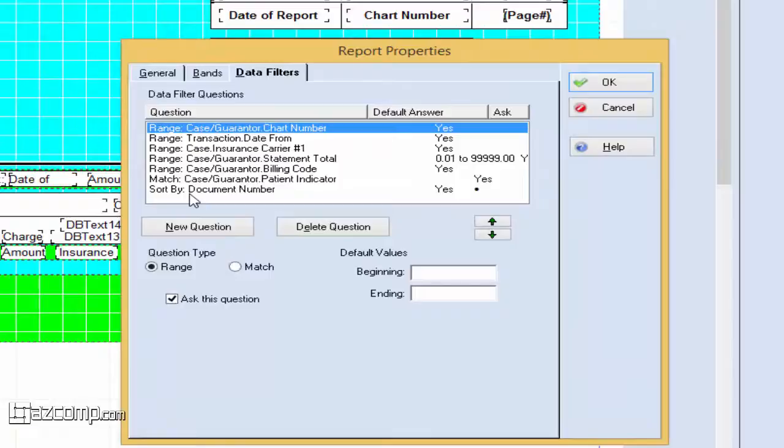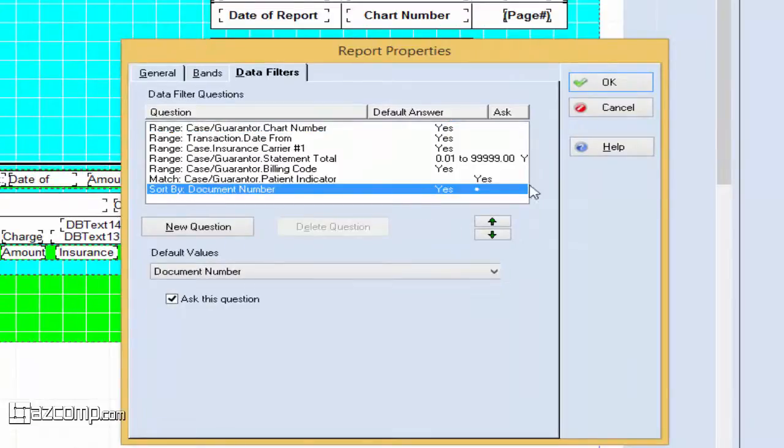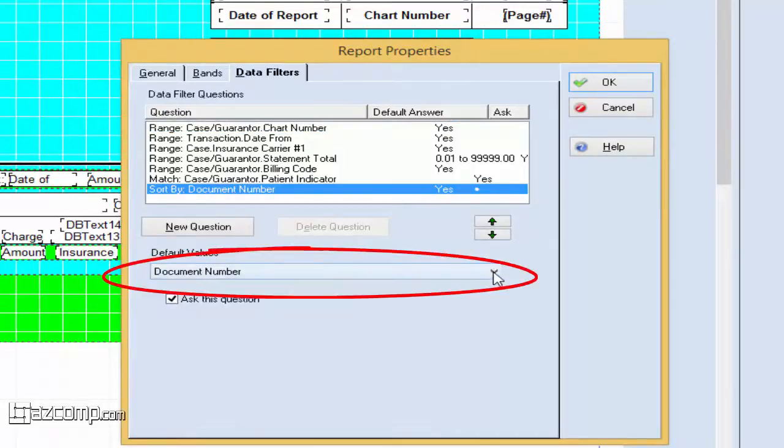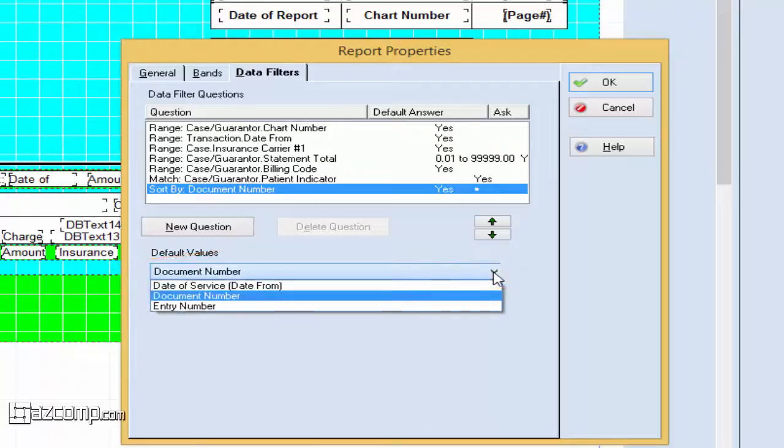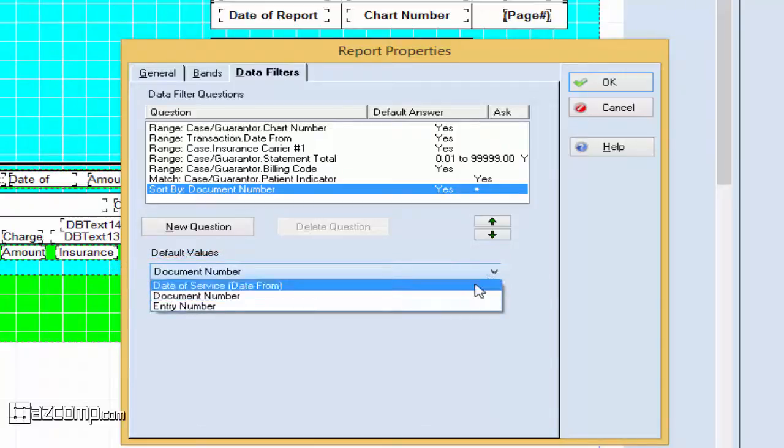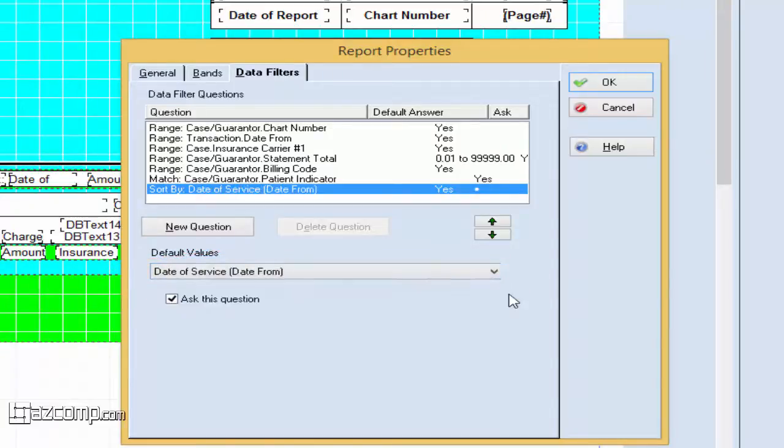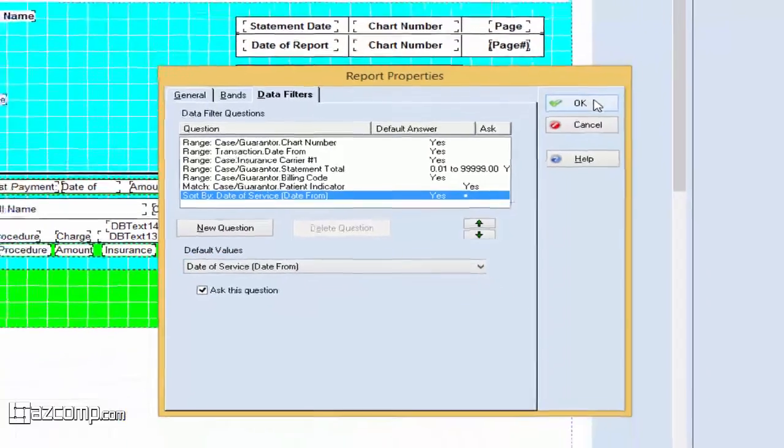You can see the default Sort By is set to Document Number. Select the drop-down and change that to Date of Service, then press OK.